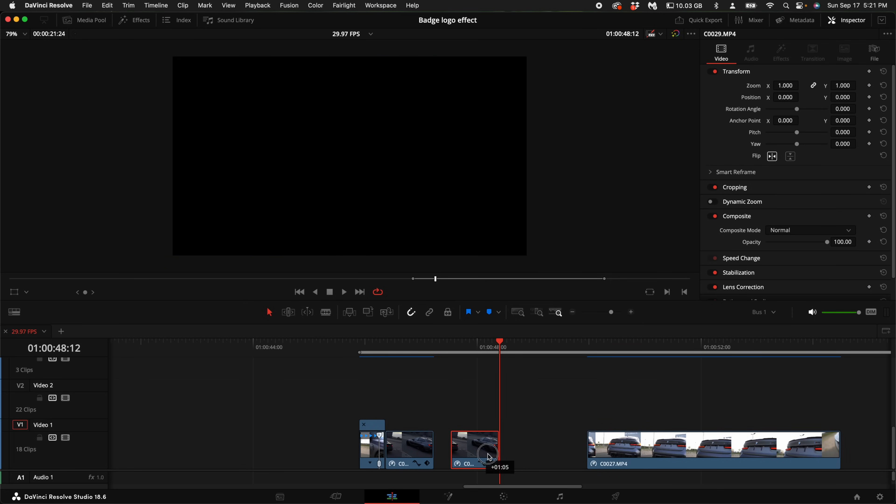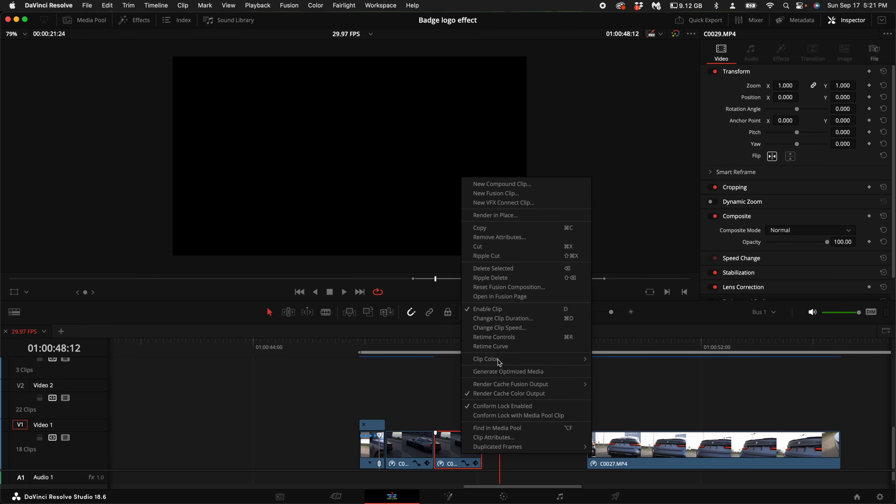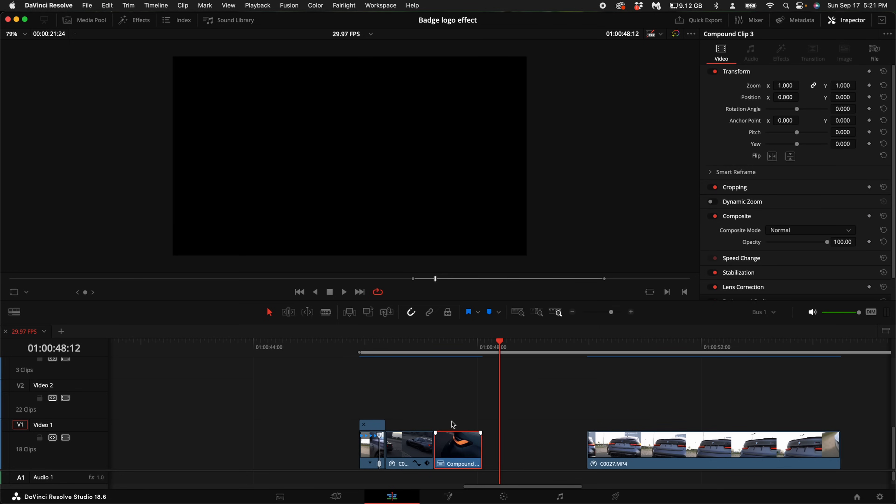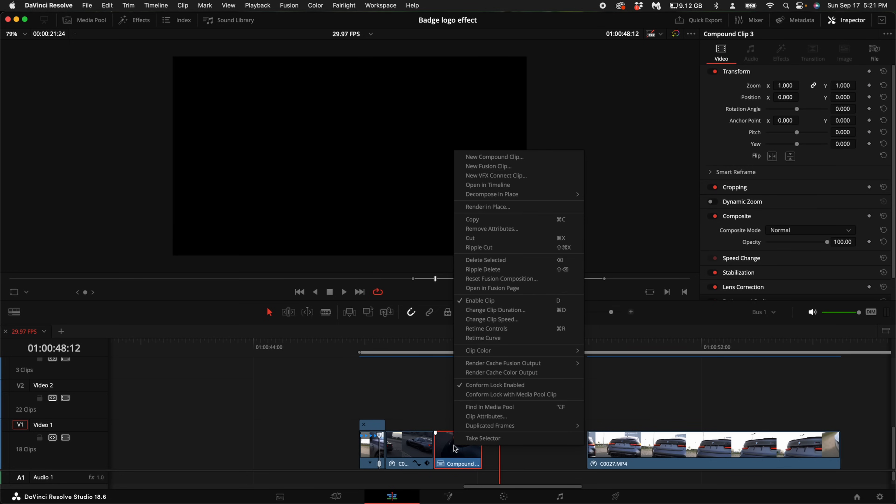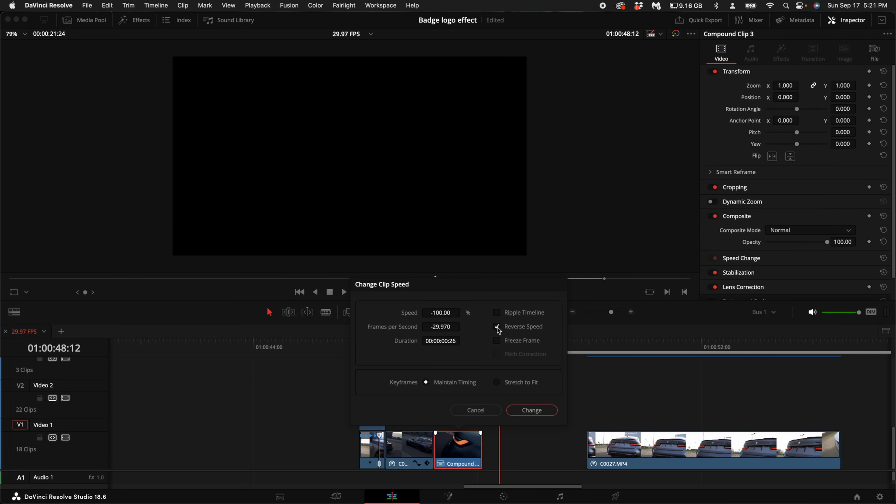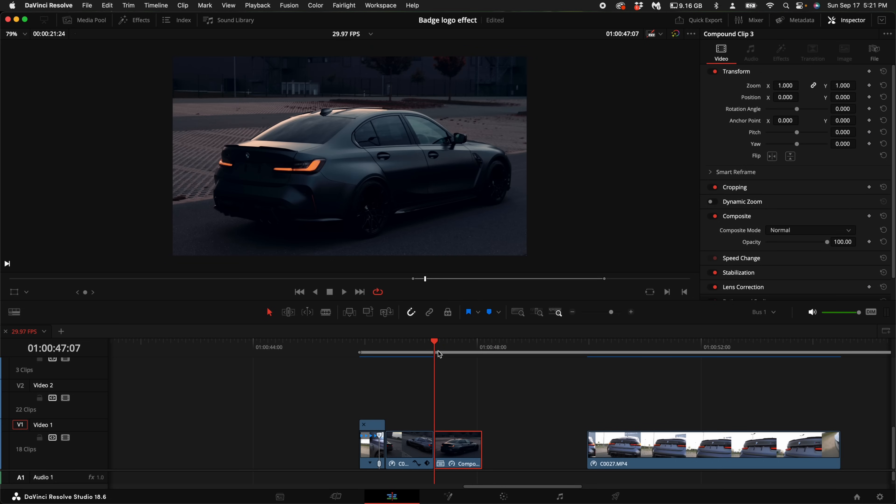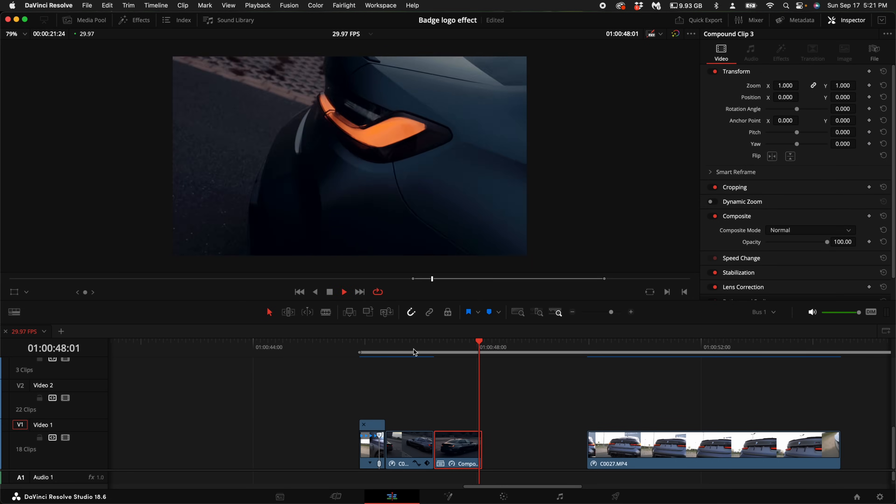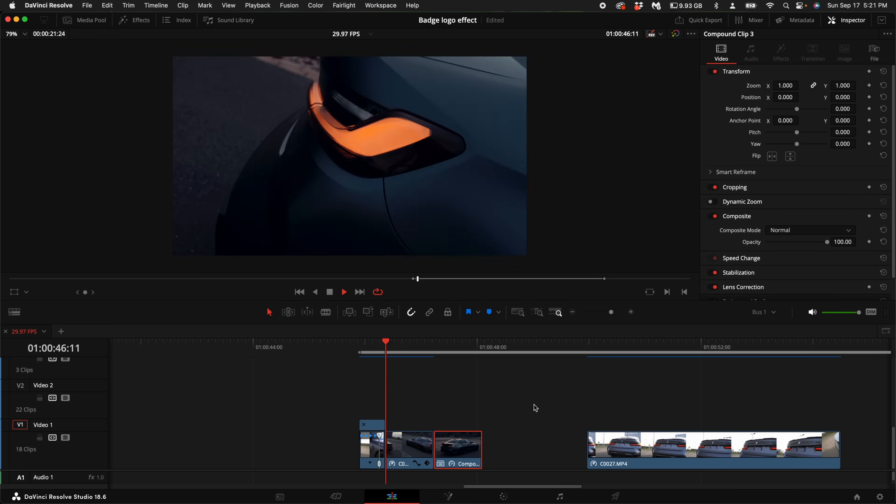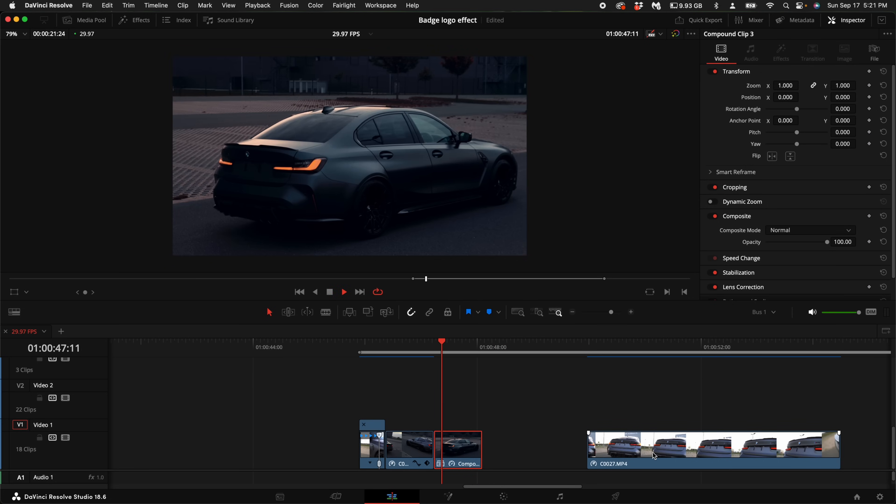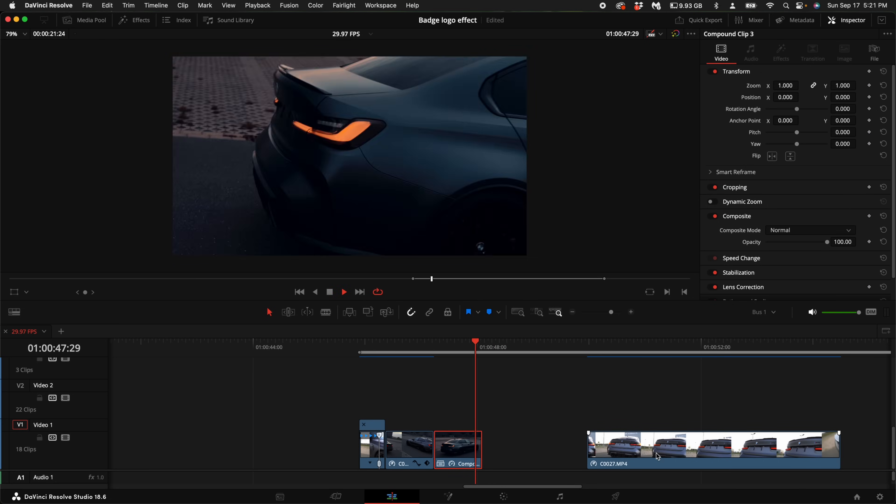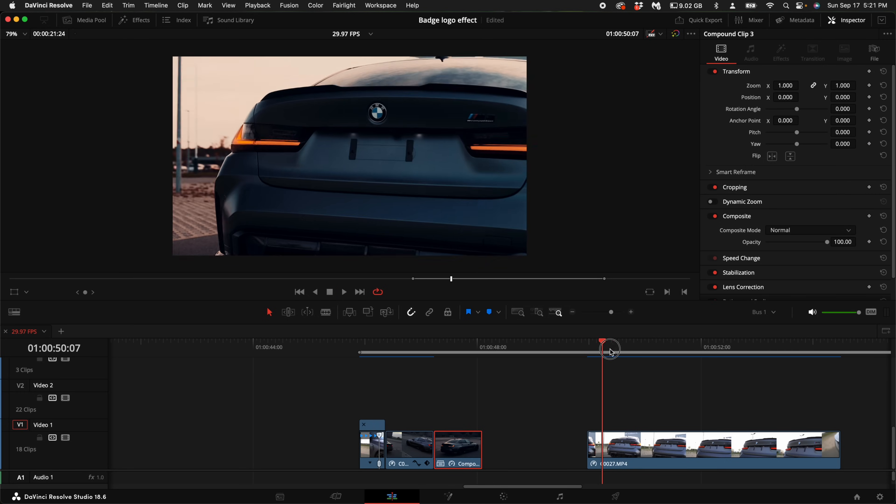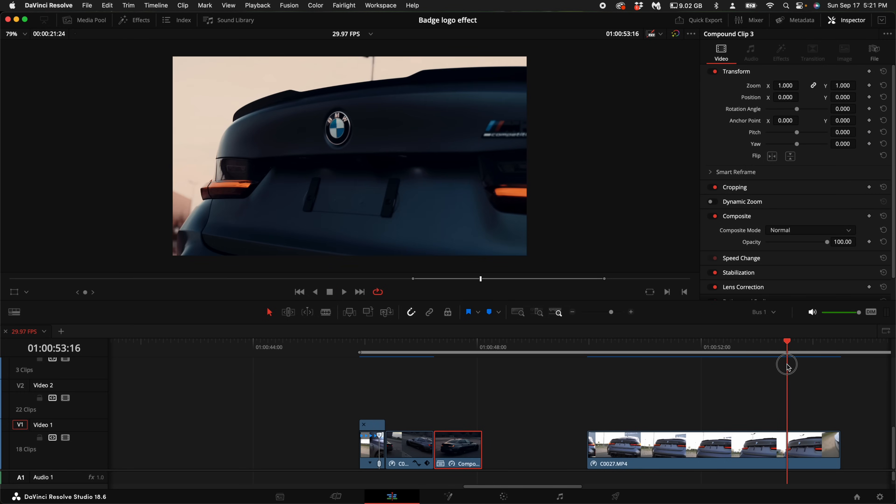I'm going to duplicate it, drag it over like so. I'm going to right click on it, new compound clip. Right click on it again and then select change clip speed. Let's reverse the speed. So now we have something that looks like that. And now we can speed ramp this to go about right there.